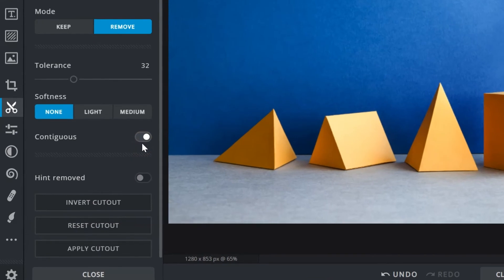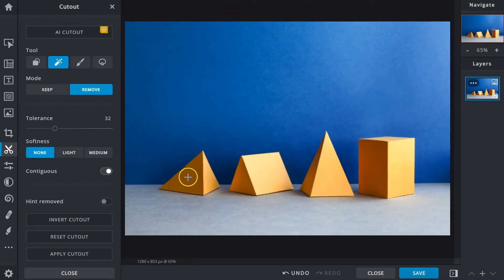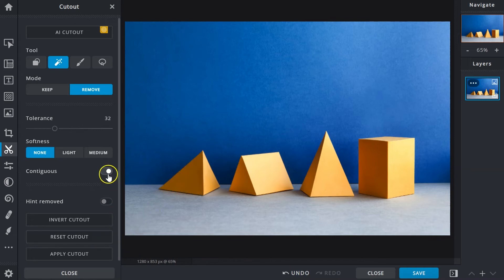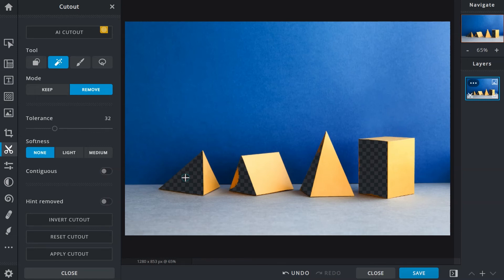Contiguous, turned on by default, would only select pixels of similar color and tone that are directly connected or touching each other. Due to this, if we clicked on the yellow on this pyramid, it would be the only one affected. However, when contiguous is turned off, similar yellow tones on the other shapes will also be selected. The tolerance option can also be used to determine the range of selection here as well.